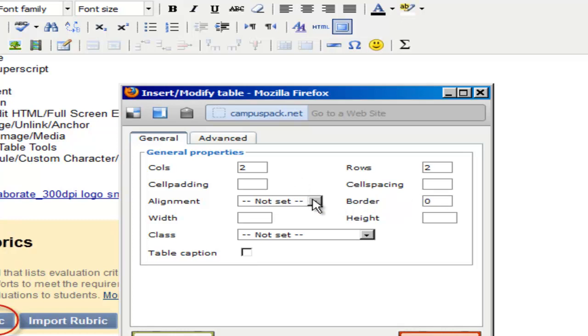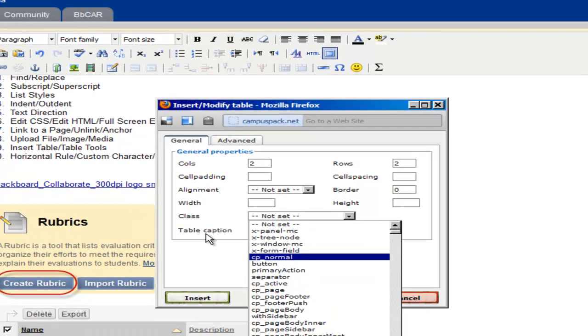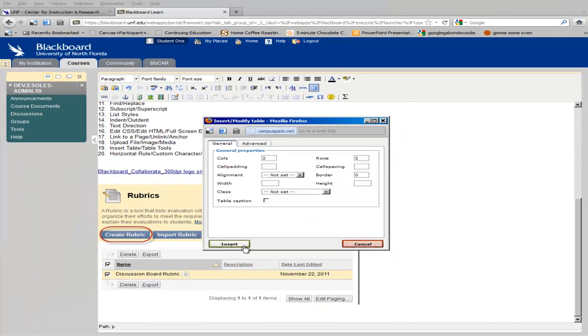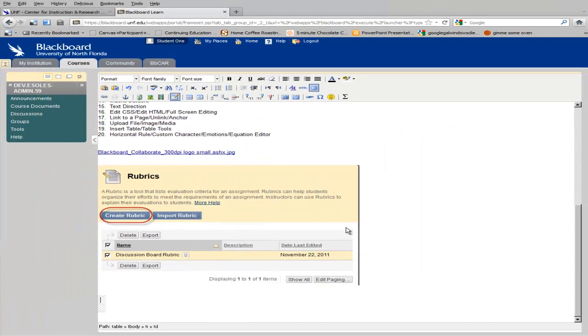There are options for putting in cell padding and spacing, the alignment of your cells. You can put borders on them. You can set the width and height. And you can set a certain class if you like. Once you insert your table, you can begin typing in it.